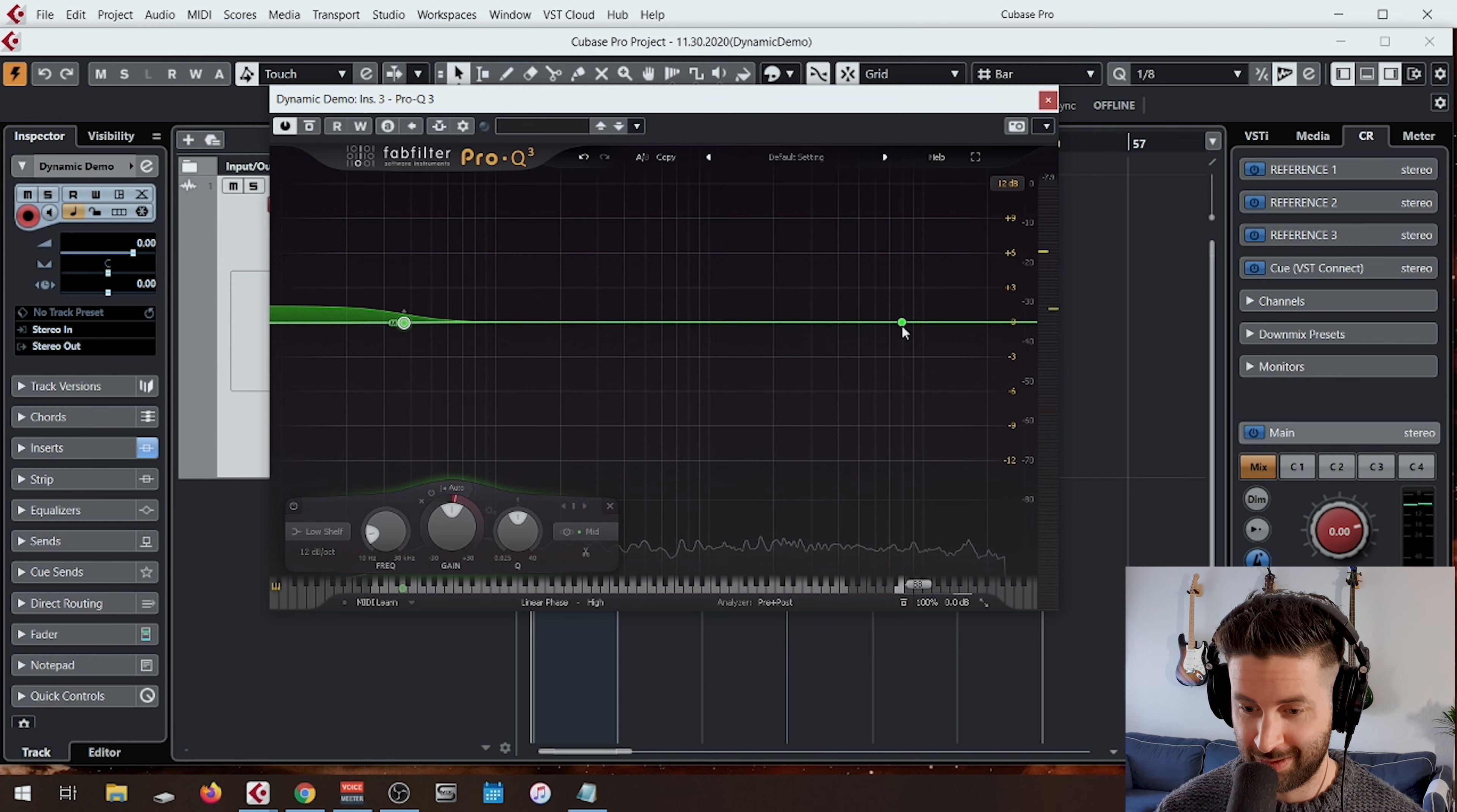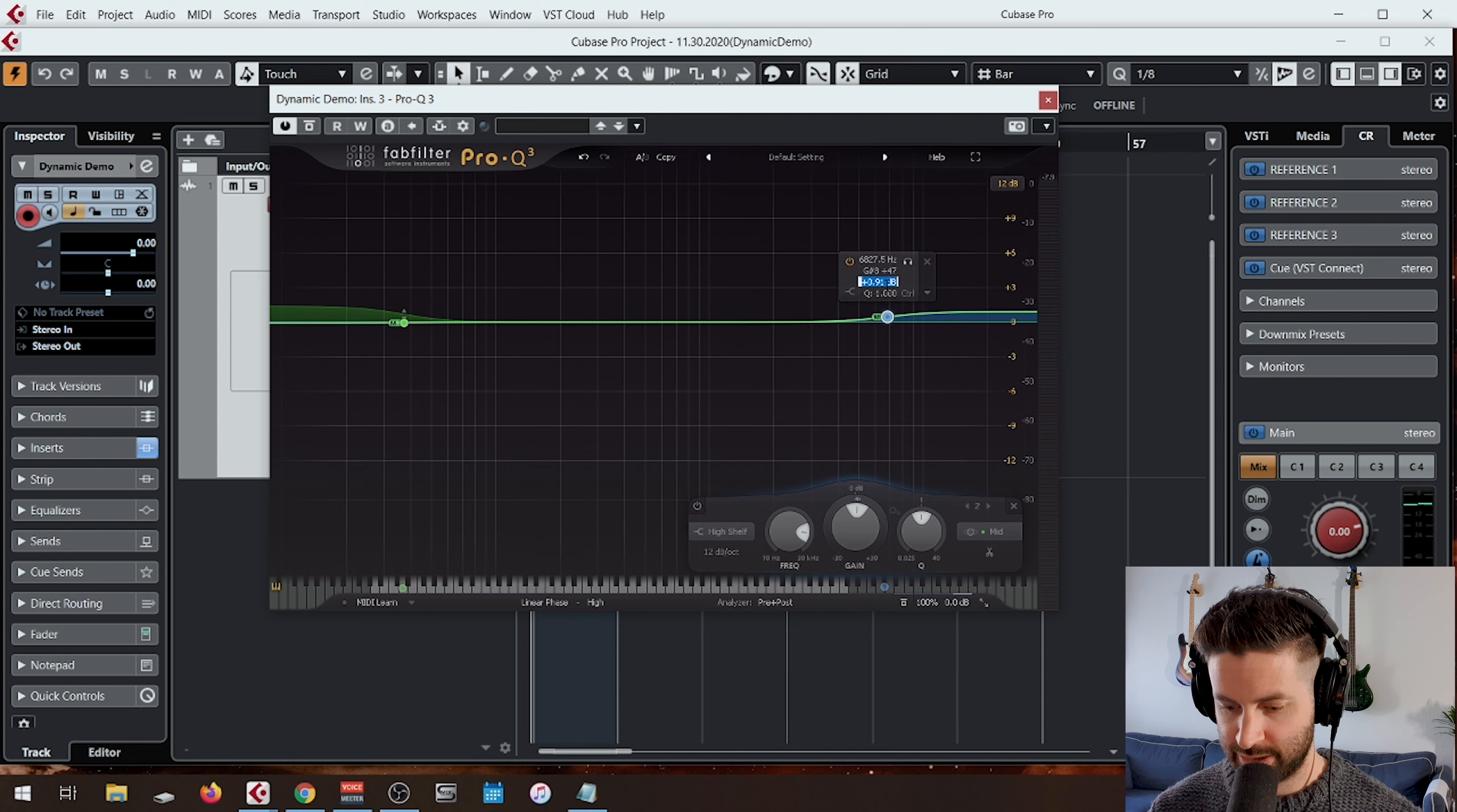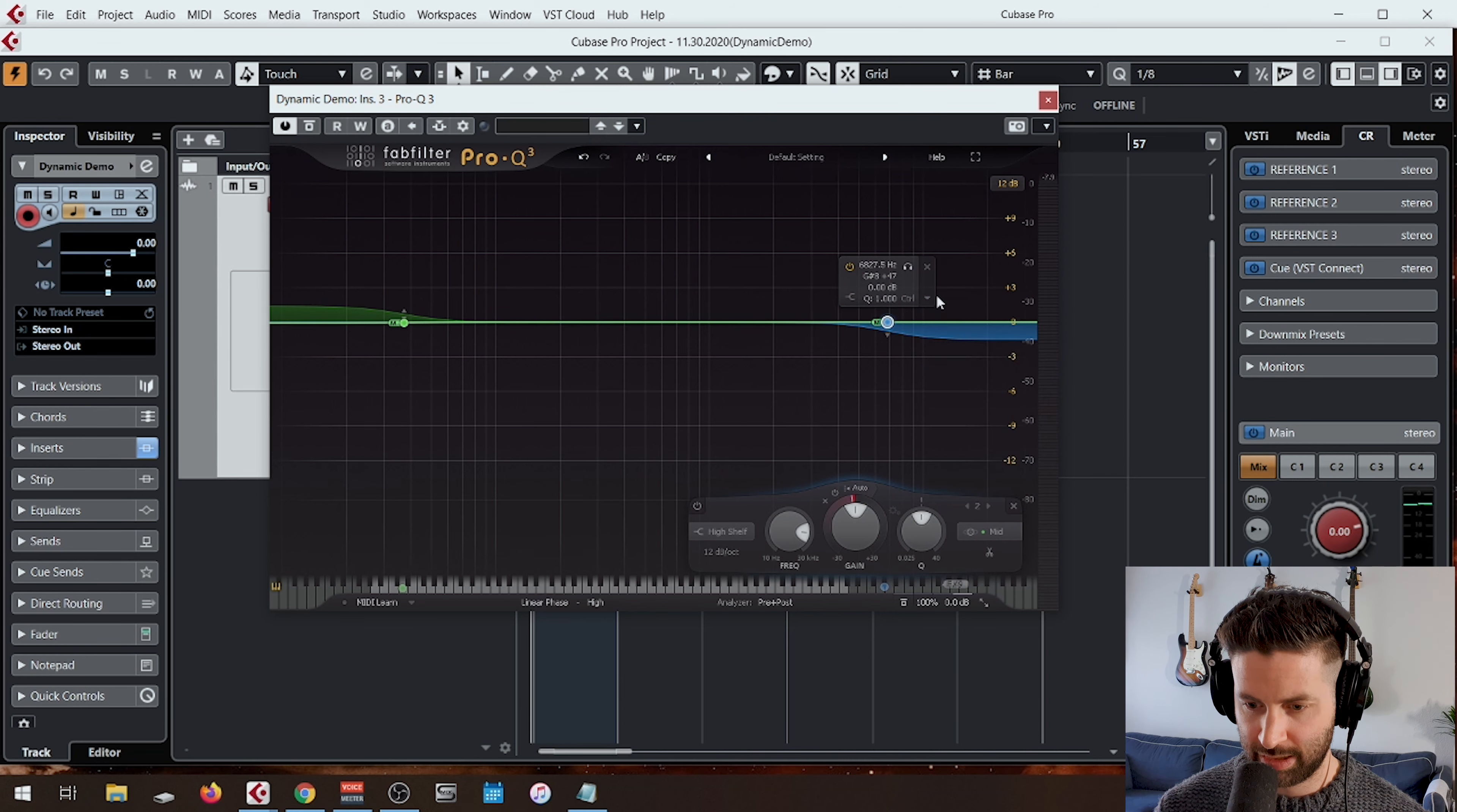We're going to move on. So on the high end, we're going to do the same thing. I'm going to insert a band. We're going to start with the high shelf. I'm going to leave it at zero. We're going to make this dynamic.